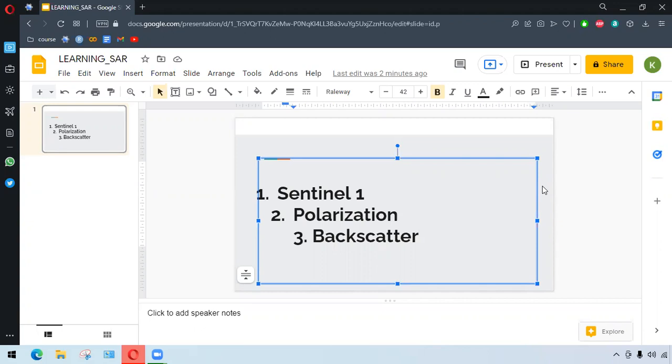Sentinel-1 SAR is a spaceborne radar system that operates at C-band, 5.6 cm. It is an active sensor, imaging poles and receiving it. The wavelength, the surface, the object in the surface, and so many things determine how the sensor is sensitive to it.